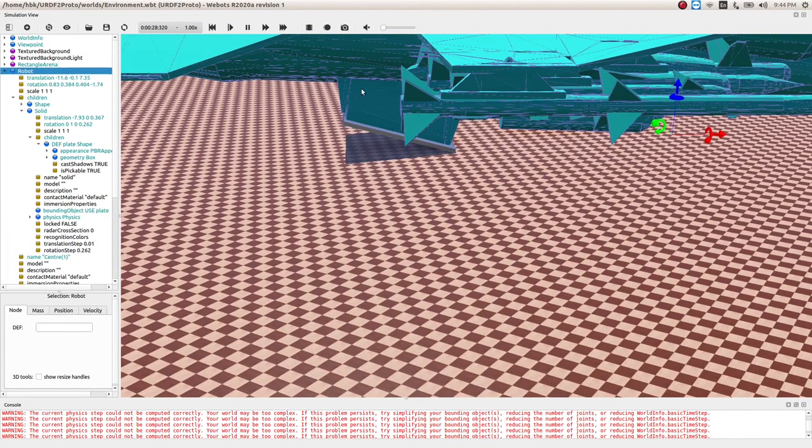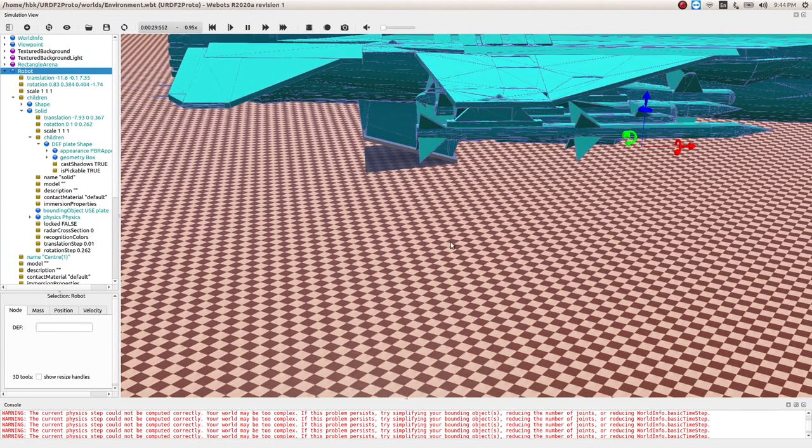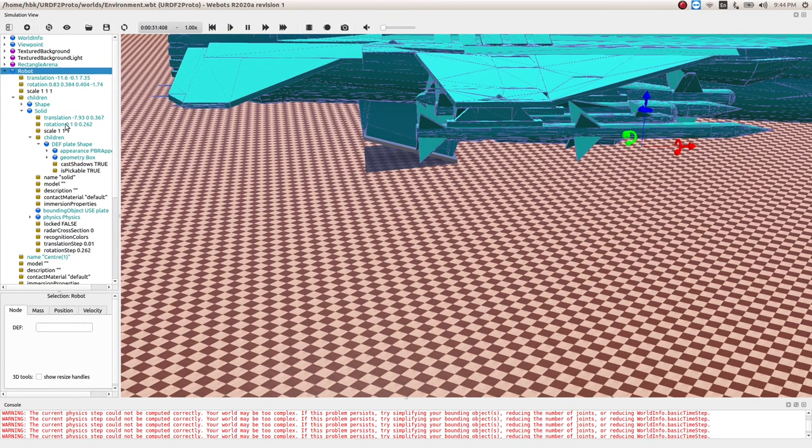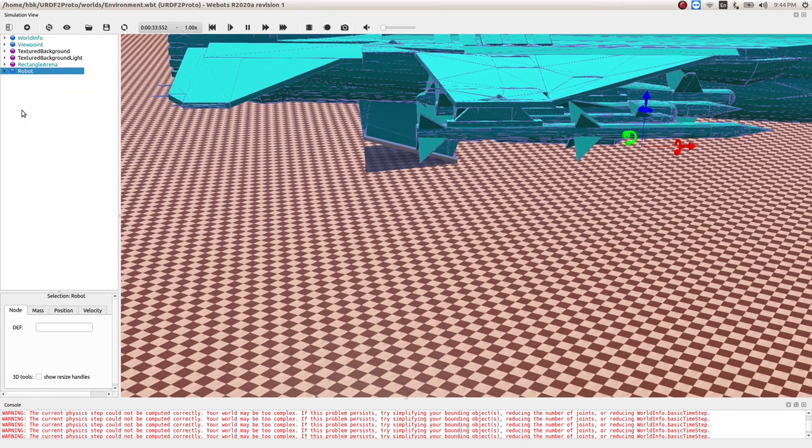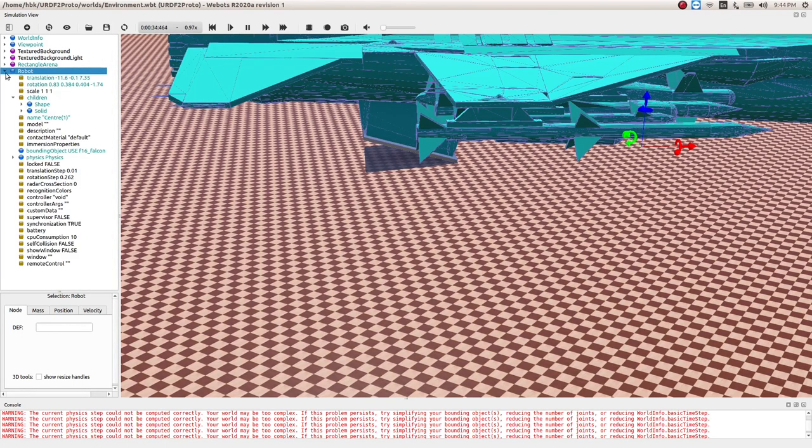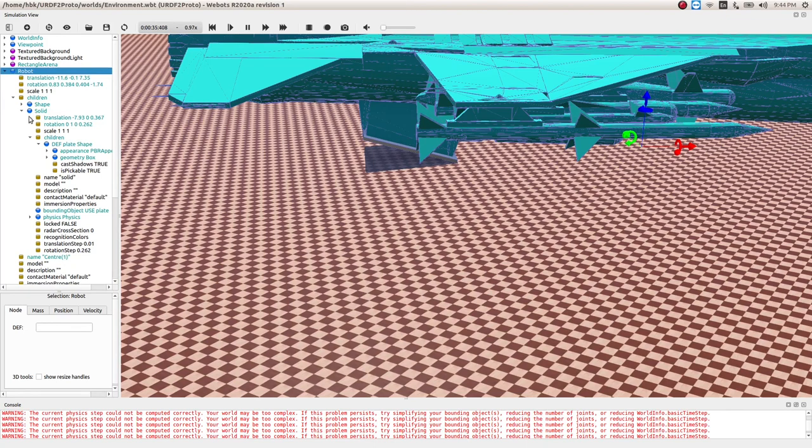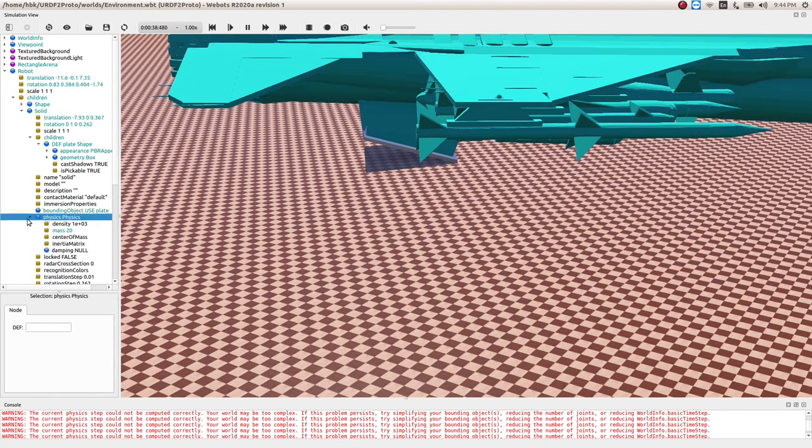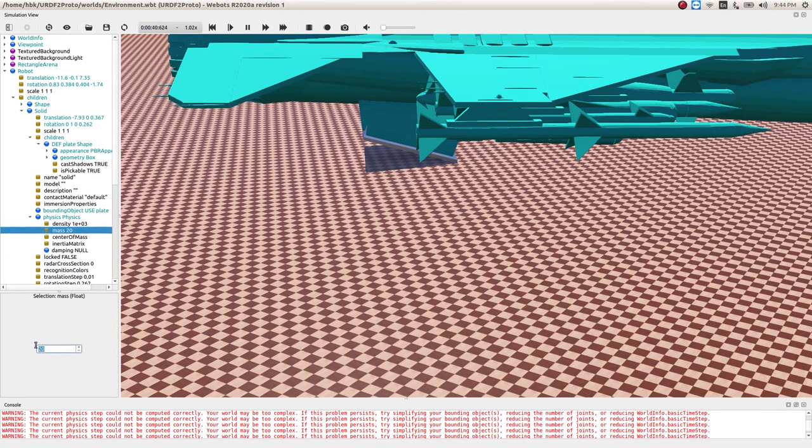Still I think the weight is not sufficient because our F16 weighs 50 kgs, so let's increase the weight of our plate. If we go in physics, we go in mass, let's do mass to be 100.